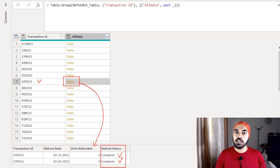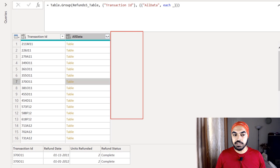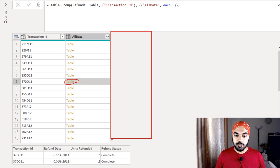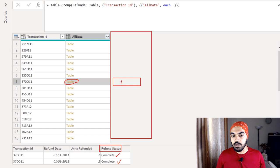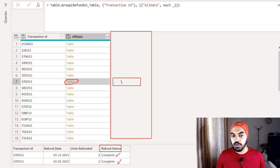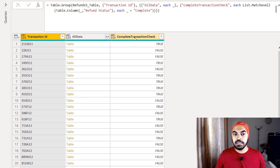The logic I'm building is simple: for the selected transaction ID, look at the entire Refund Status column and check that all instances are marked as complete. I've already written a simple piece of M code to add as a column. This column will pick up the nested table, select the Refund Status column, and verify that all items are marked as complete — returning 'true' if they are. I'll add that calculation now by pasting the M code and pressing Enter.